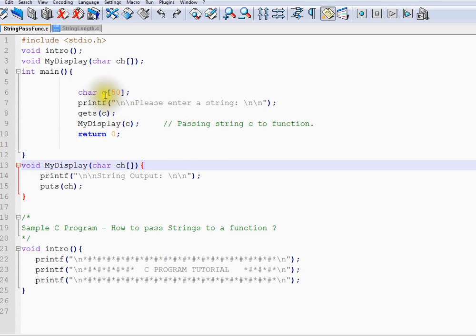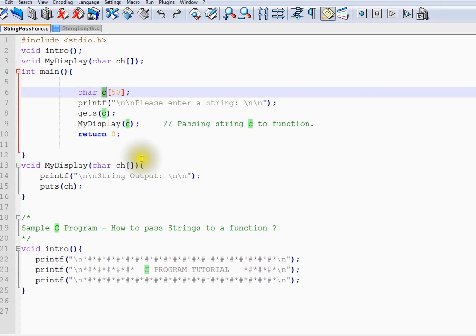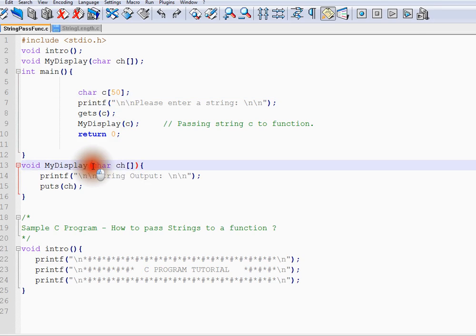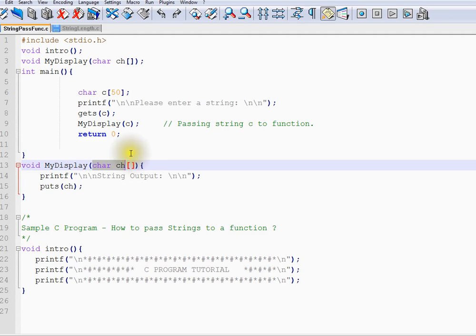We are going to get an array and pass it to a method. It is equivalent. Suppose you have an integer array. Passing an integer array to a method is similar to passing strings to a method.